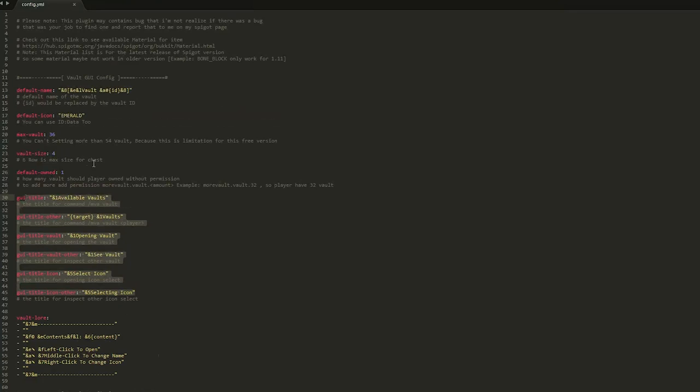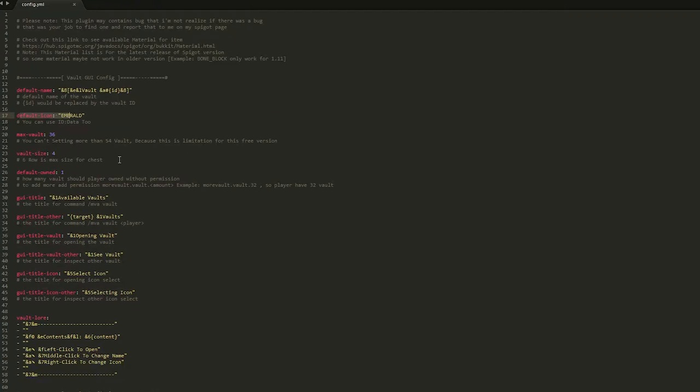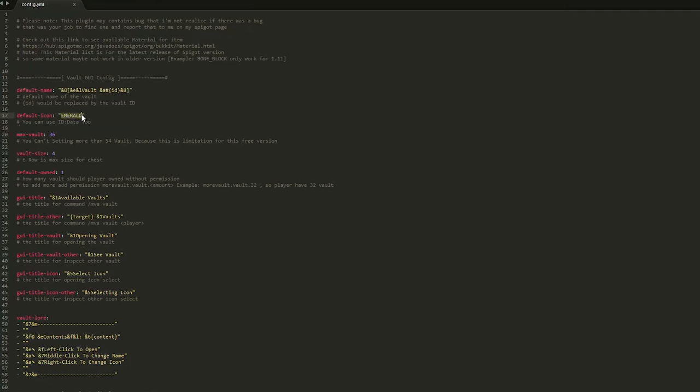The most important thing in here is the default icon. As you remember we actually created vault 4 as an emerald and we couldn't tell the difference between that and the default one. So you might want to change this to glass or stone or sponge or an item people don't really use.